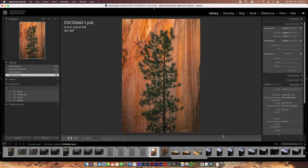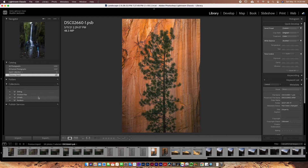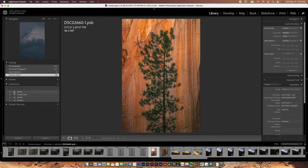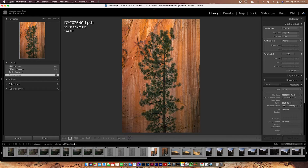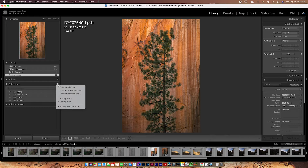When making smart collections I like to do it in the library module rather than in Develop, which is what you usually work in when editing photos. In the library module, go over to the Collections panel and make sure that box is dropped down — it may be closed, so click it to drop it down. Then click the plus button and you can create a smart collection.